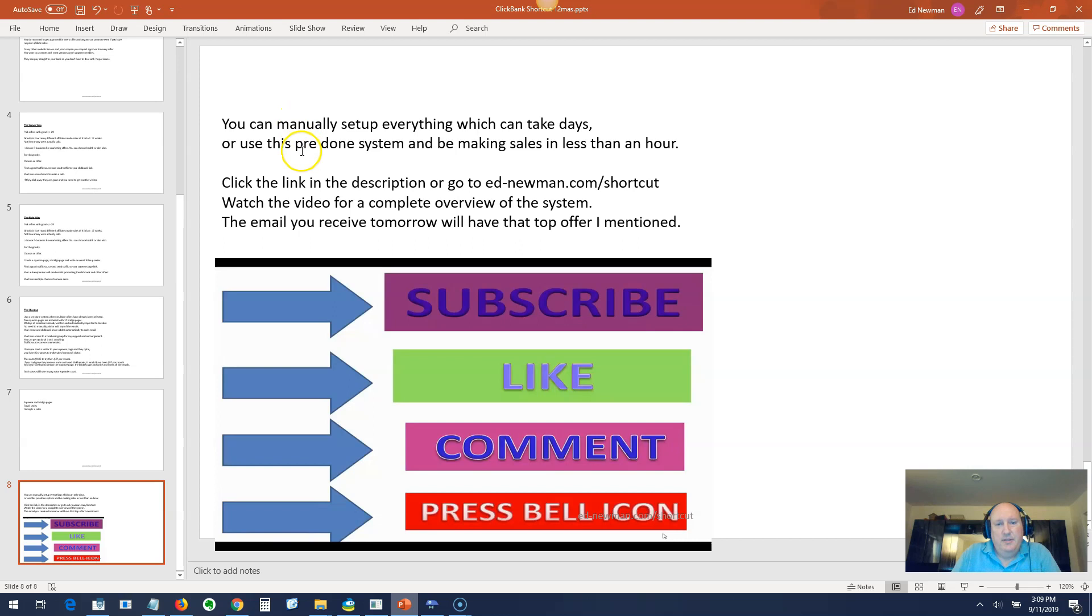You can manually set up everything to promote ClickBank offers, which can take days or even weeks if you get stuck on something. Creating squeeze pages in ClickFunnels is a learning experience. You're not going to just jump in and create good-looking pages. And if you create bad pages and bad emails, then you're not going to get sales either.